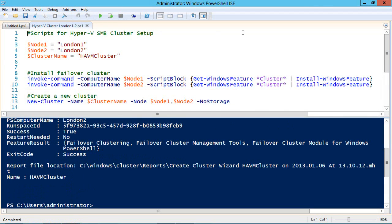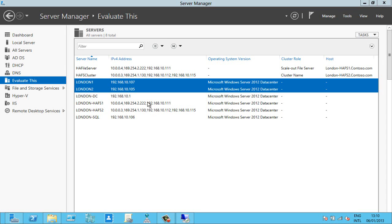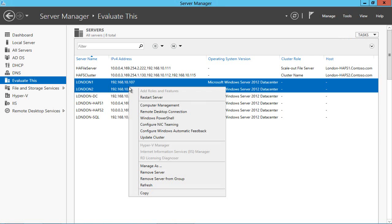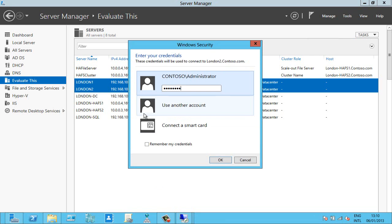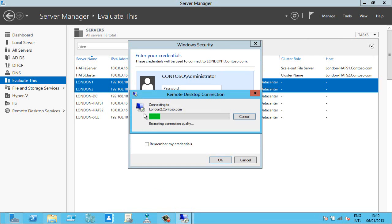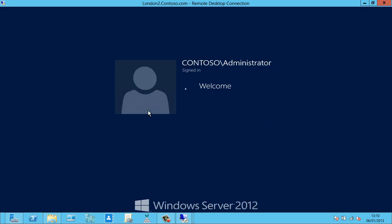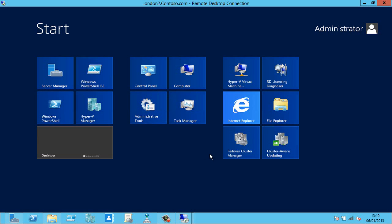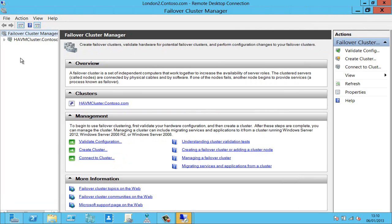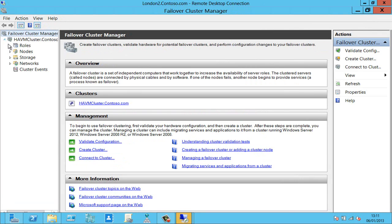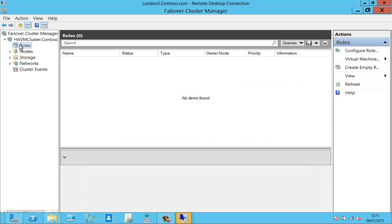Great that's completed and now if I remote desktop into one of these nodes I've got failover cluster manager here and we should see my new cluster HAVM cluster and what I want to do now is to put my virtual machine London SQL into this cluster.